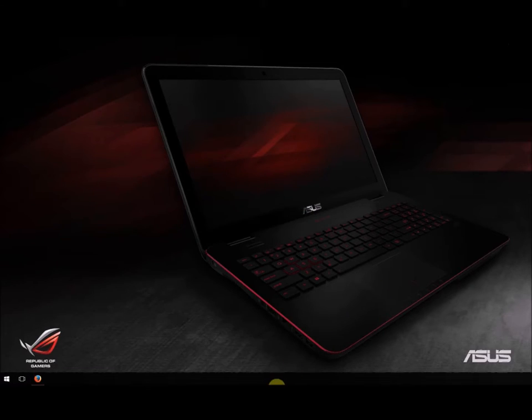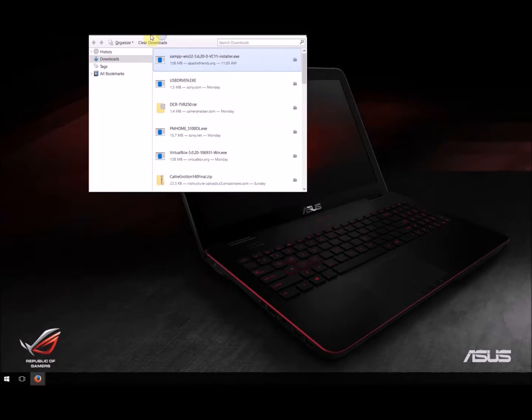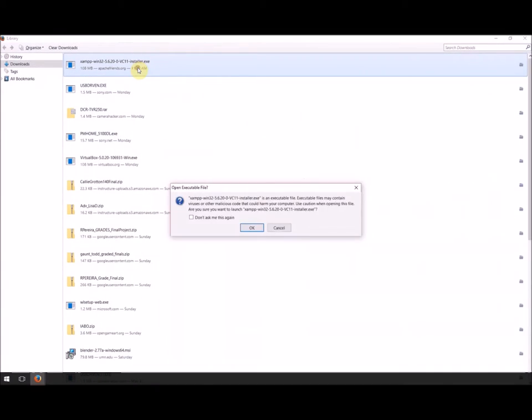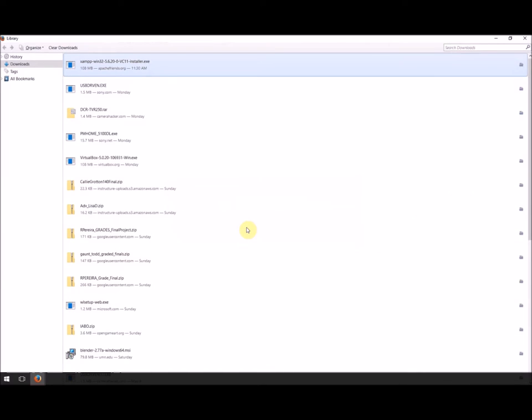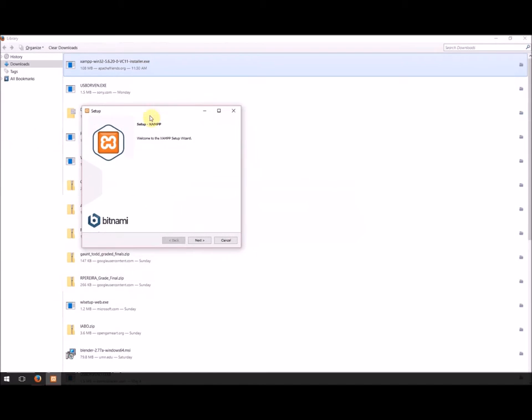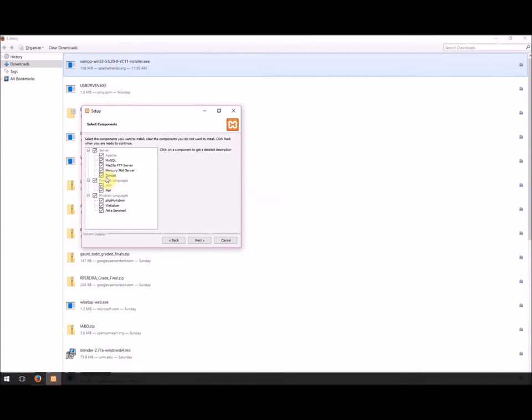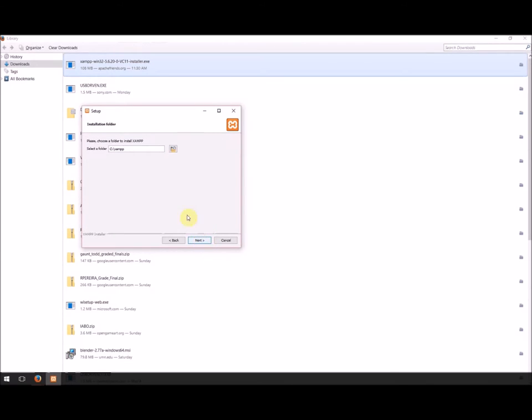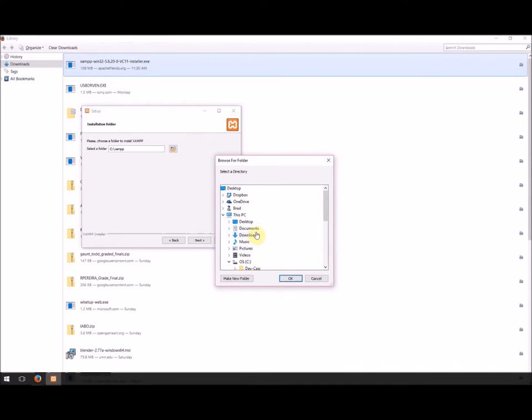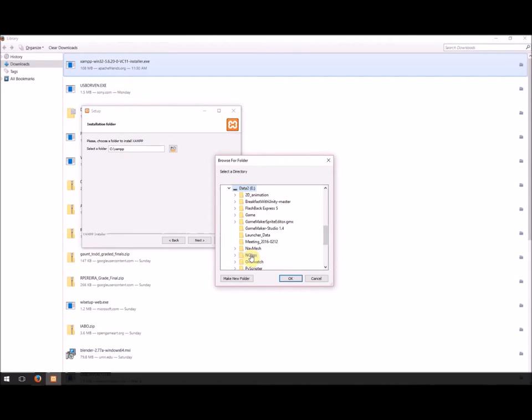Once you download it, you can open it up. We'll say allow publisher. Avoid any alerts that come up. So here we have the XAMPP setup. We'll just hit Next. We're going to install everything here. We don't necessarily need Perl for this class, but we'll just keep it. Let's hit Next. To change the directory, I'm going to store mine in E drive, XAMPP.